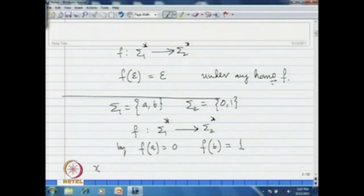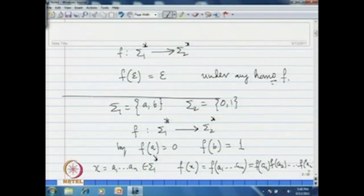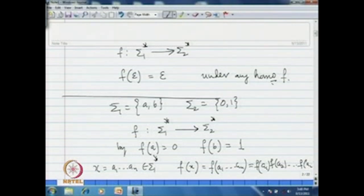Now, for any x in sigma-1-star, f(x) = f(a1)f(a2)...f(an), since it must satisfy the homomorphism property. Given the images for a and b, whenever there is an 'a' you put 0, and whenever there is a 'b' in the string you put 1. That is clearly a homomorphism.